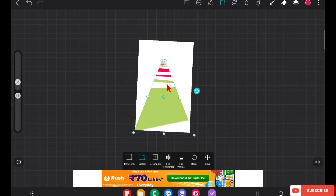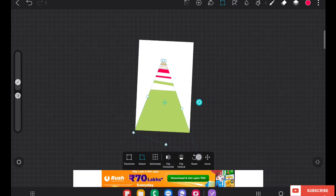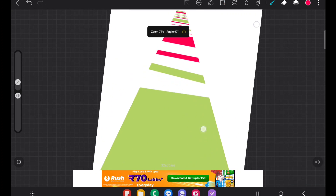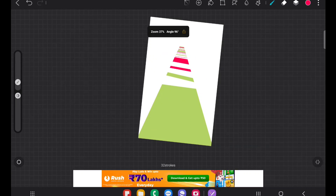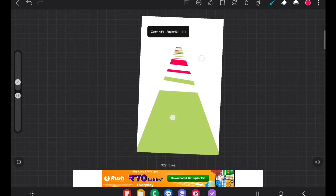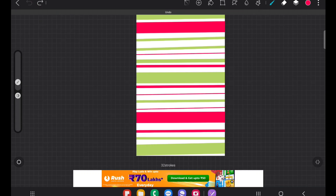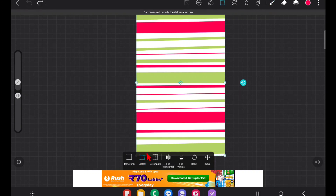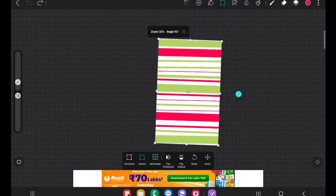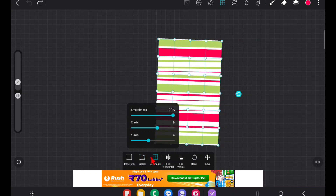If you want to add road details or road divider details, you can make stripes of white and black and drag like this to create a 3D detail for the road. That's one example. Next comes Deformat — Deformat is otherwise called the mesh tool, which we also see in Illustrator.